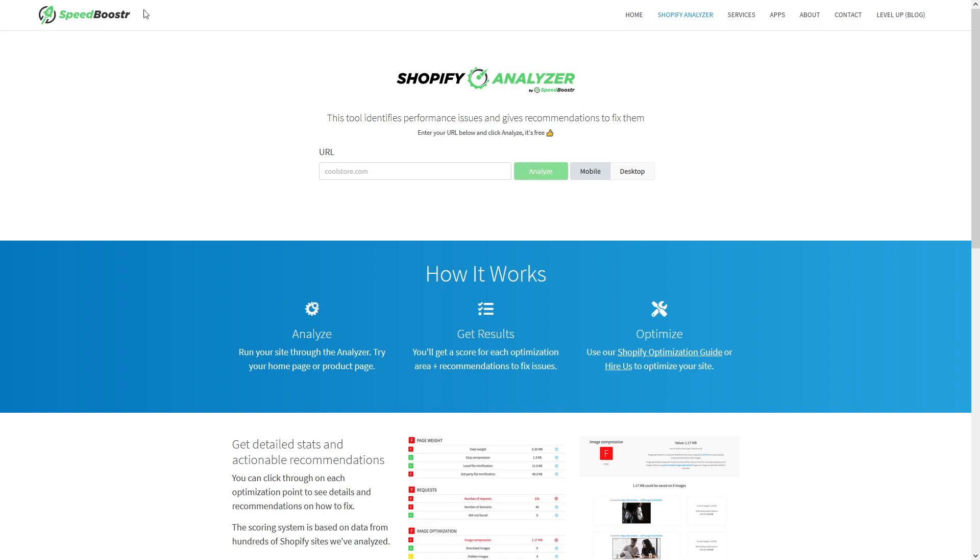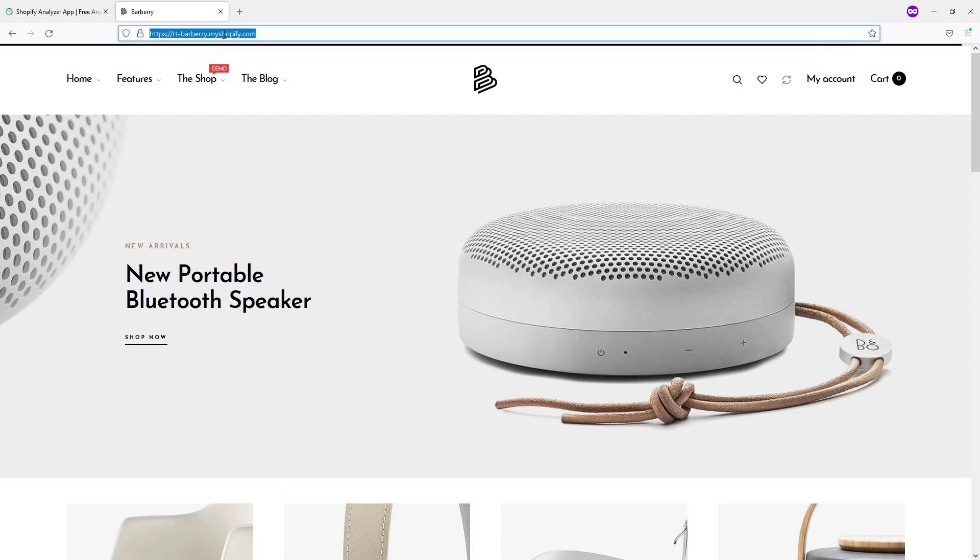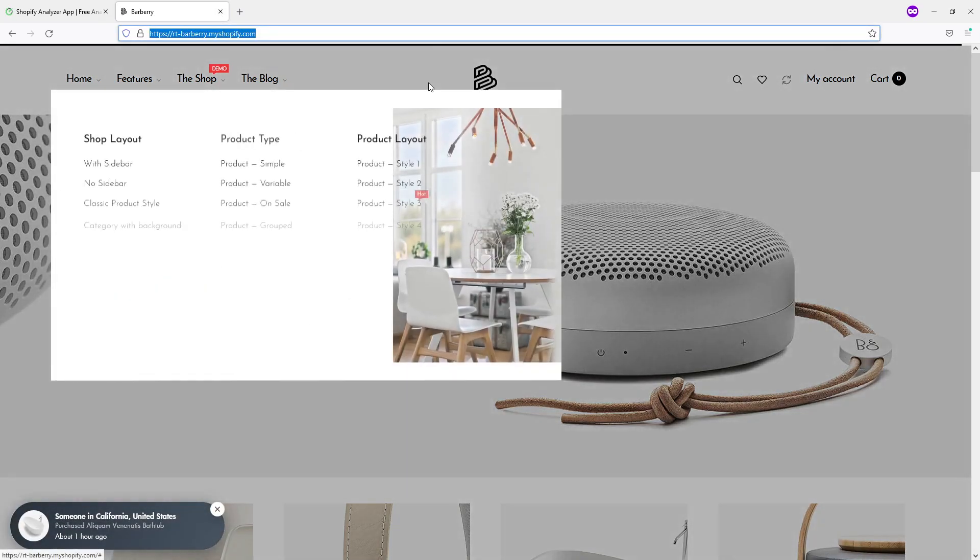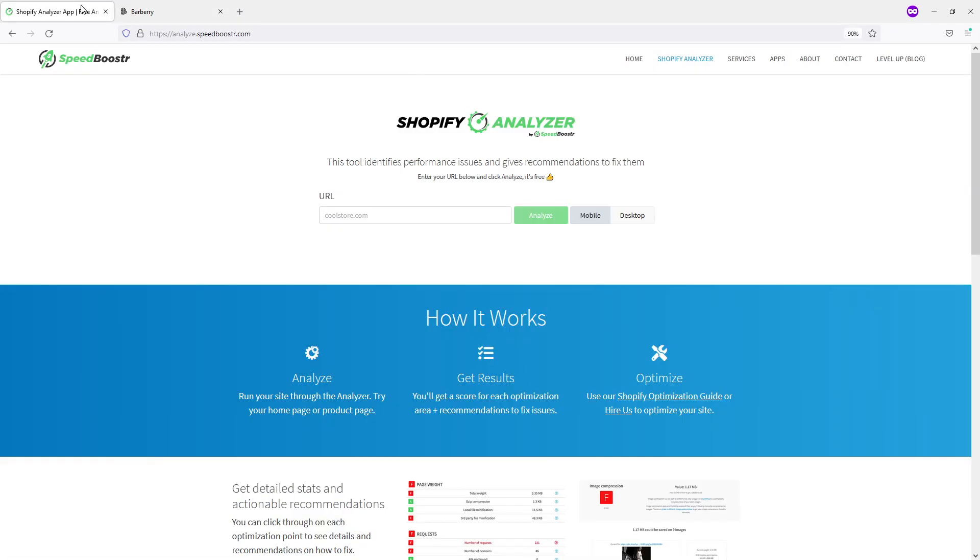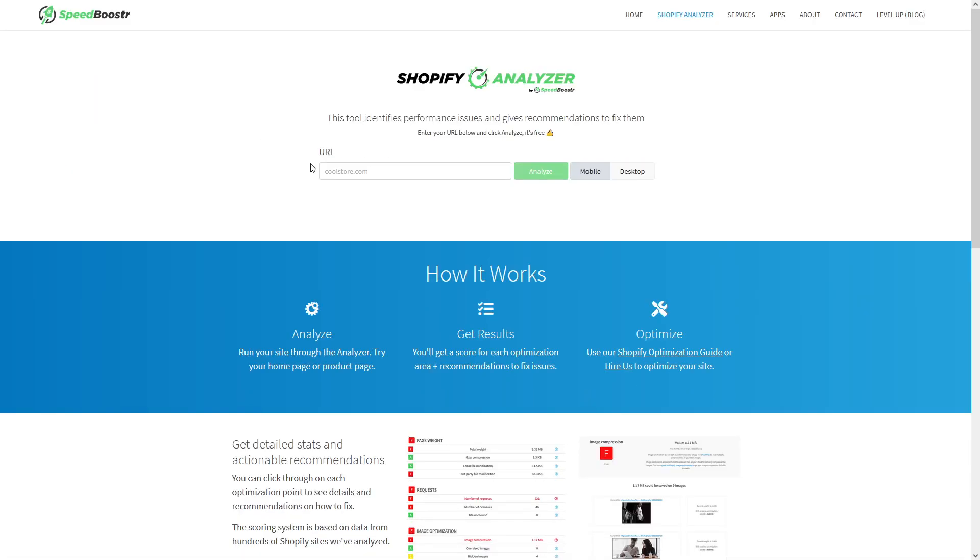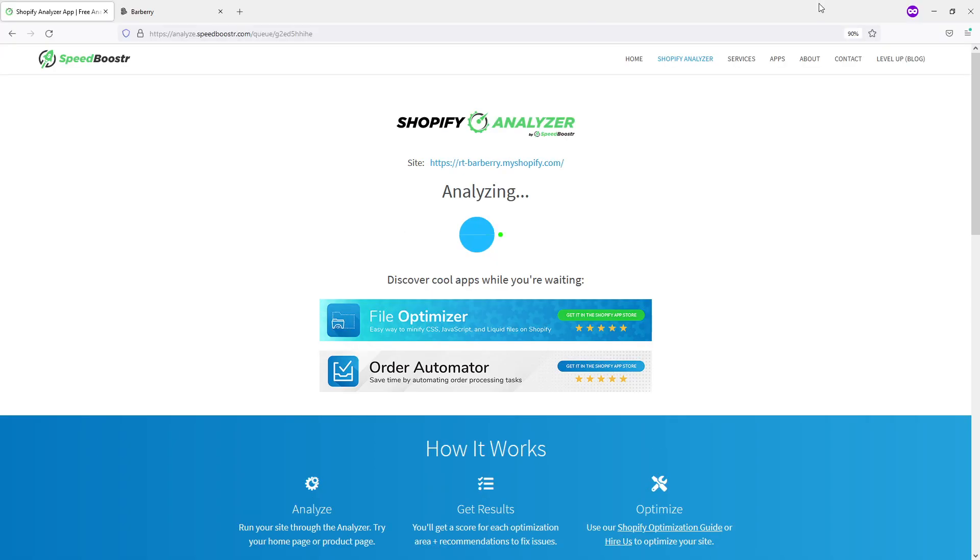So for testing purposes, I found a theme on ThemeForest which is built for Shopify, and I just want to scan it. So let's tap in the URL and analyze. It's going to take about a few seconds, let's wait.